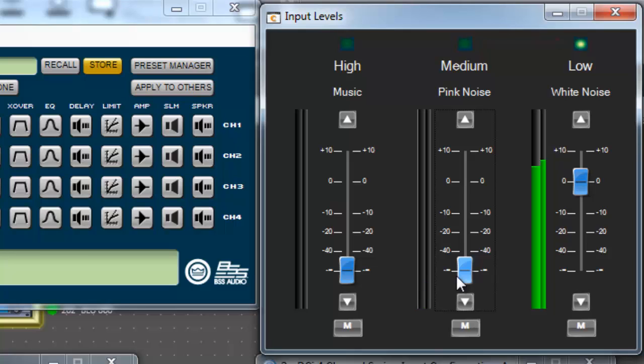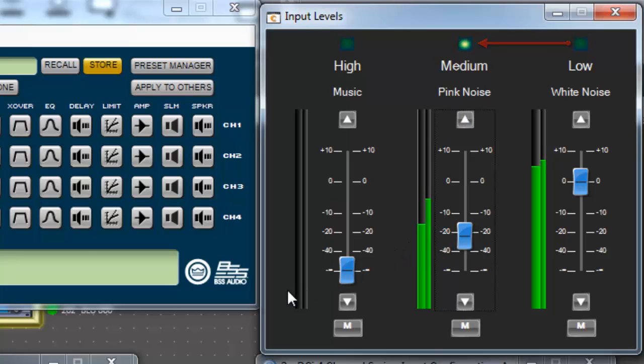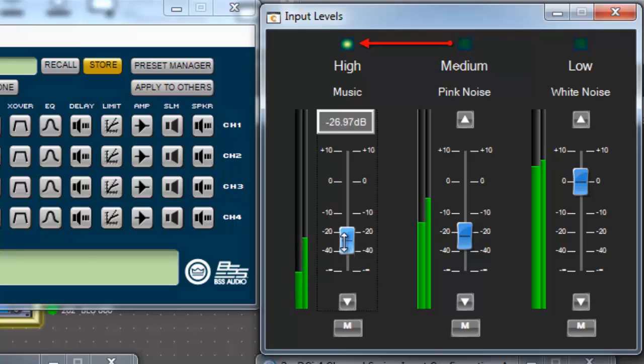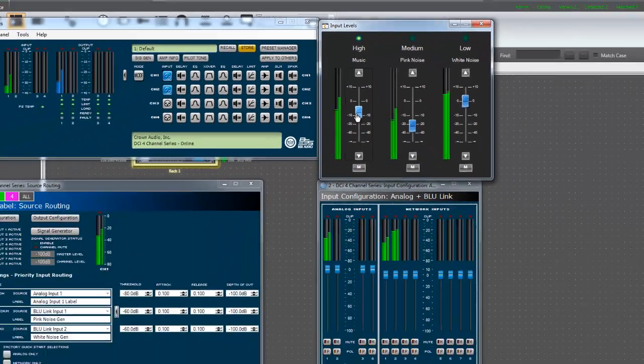The low priority signal will be active until either the high priority or the medium priority signal exceeds their threshold value. Notice that as I raise the medium priority pink noise signal level to exceed negative 60 dB, it becomes the active signal. As I raise the high priority music signal level to exceed negative 80 dB, it becomes the active signal.